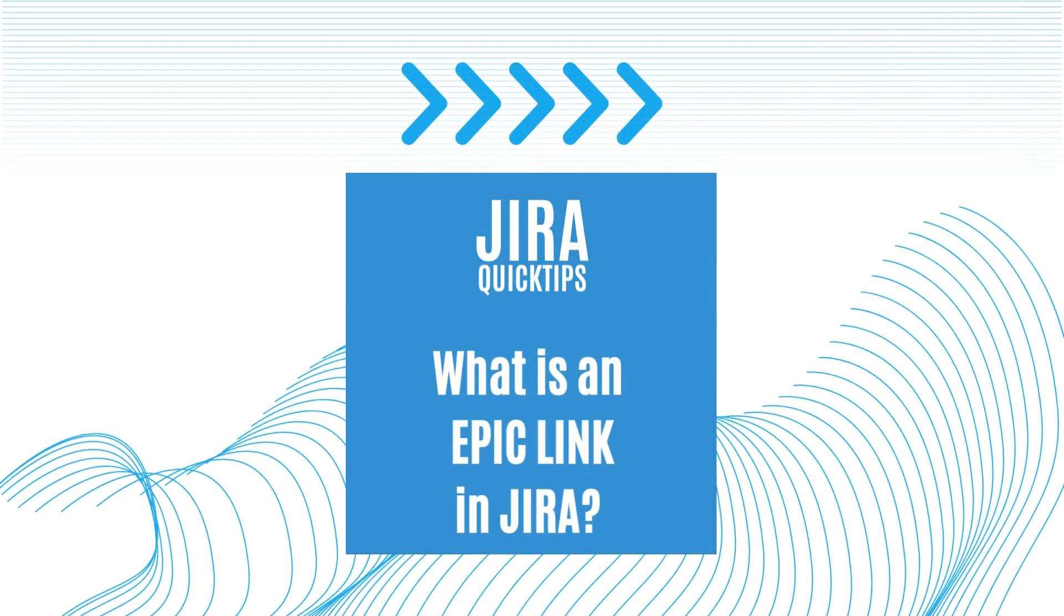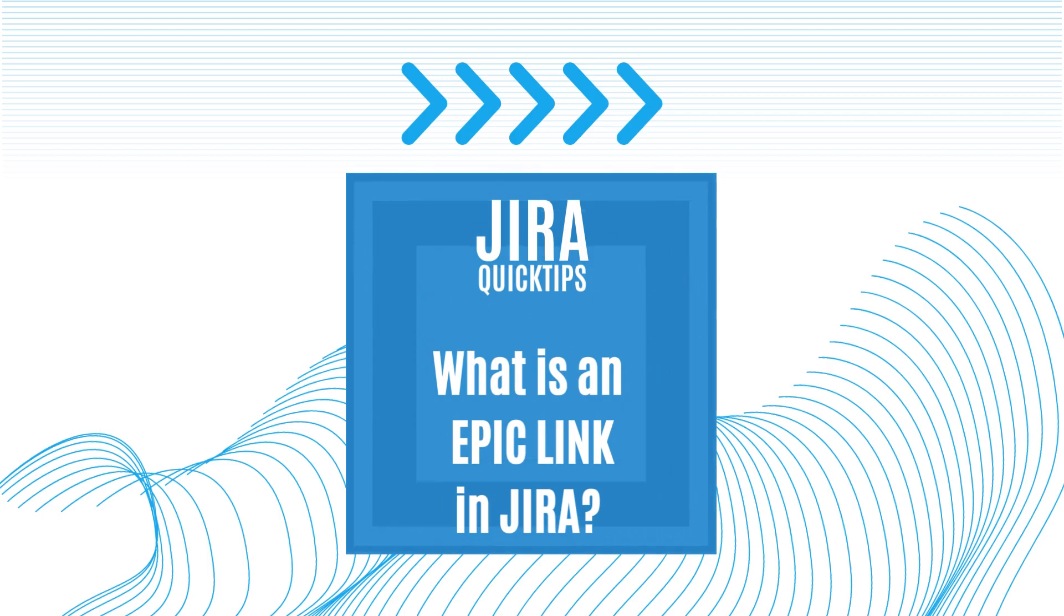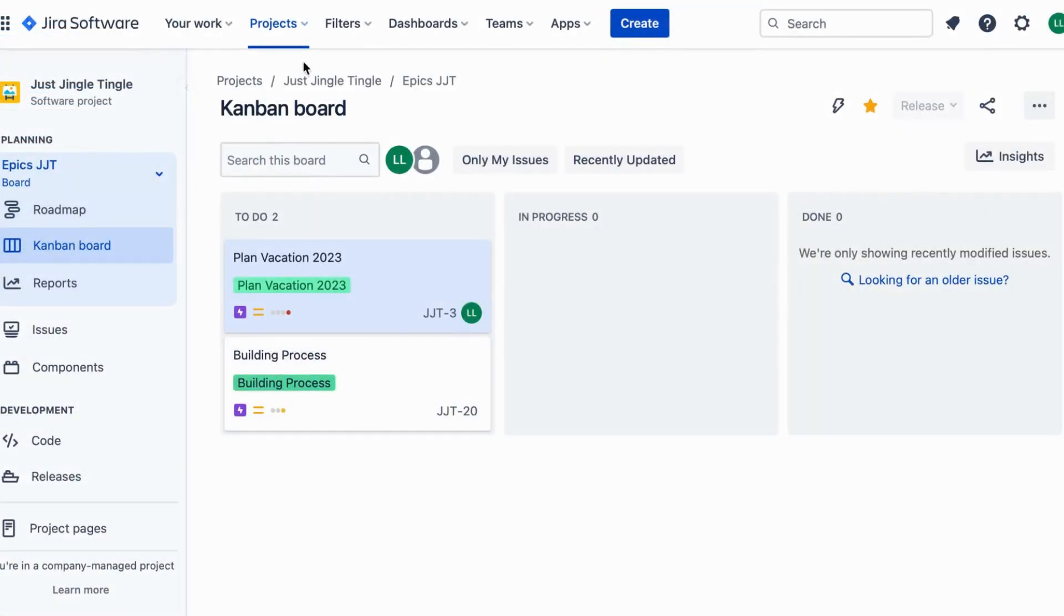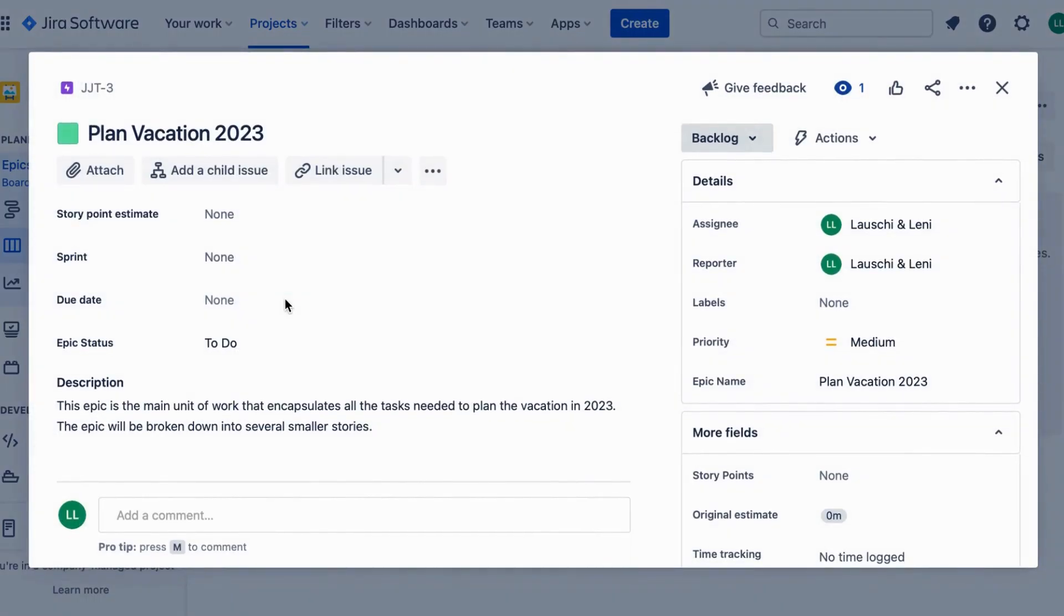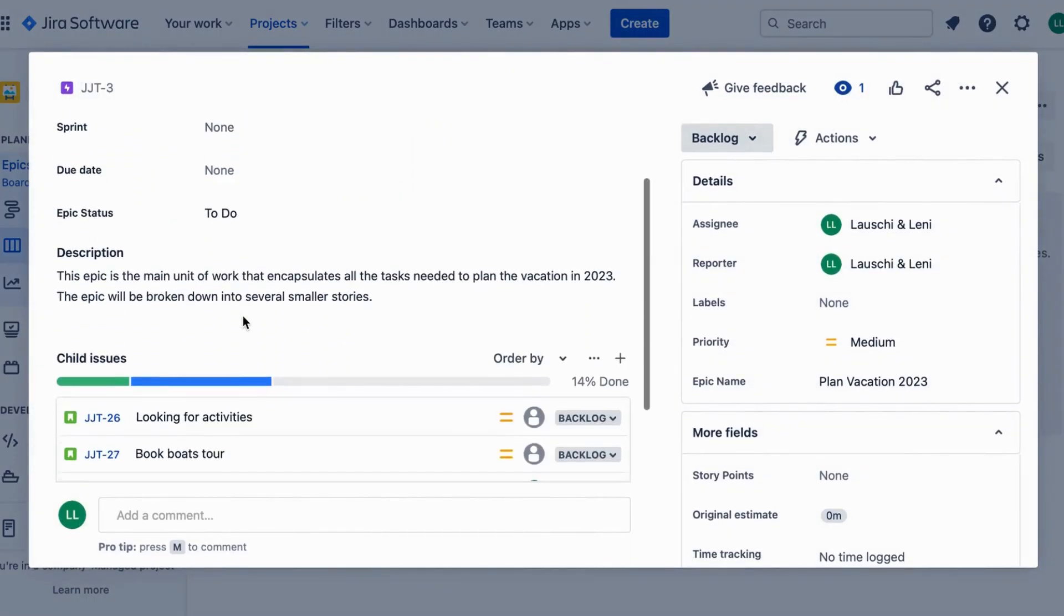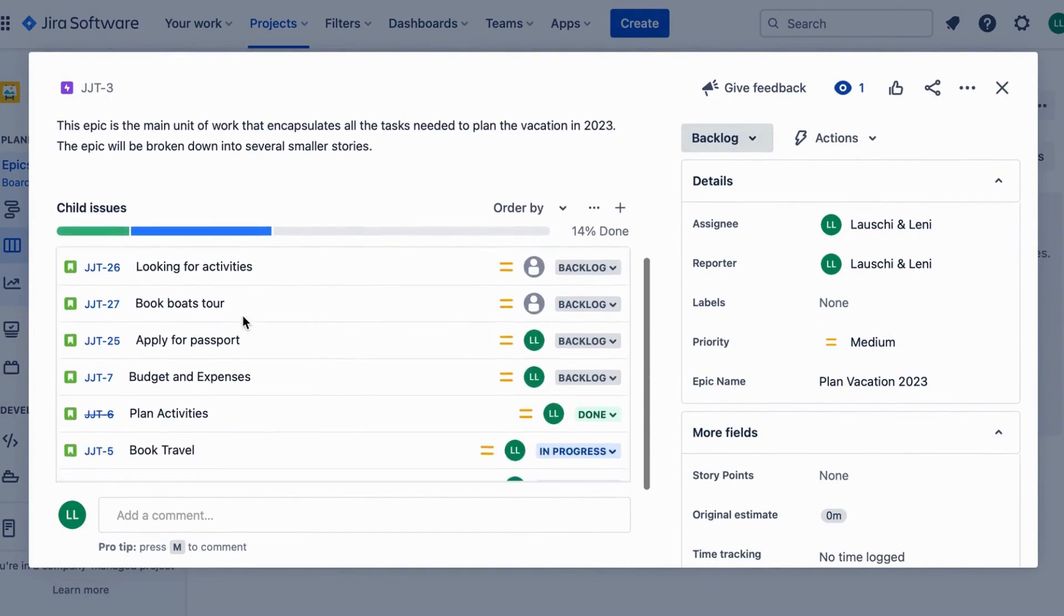Hello and welcome to this quick video on what an Epic link is in Jira. Jira is a software used for project management and issue tracking. An Epic is a large piece of work that is broken down into smaller tasks.